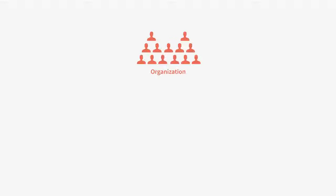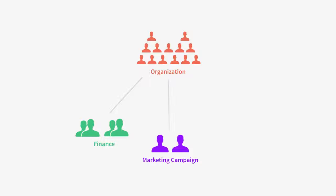Groups allow you to quickly collaborate with specific people. Create groups in Convo to organize a small team, a project, or even a whole office.